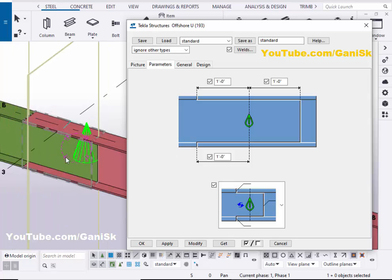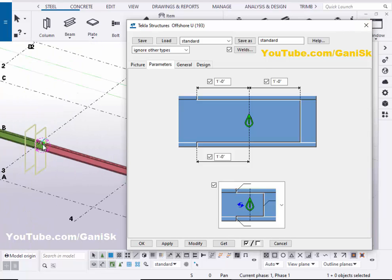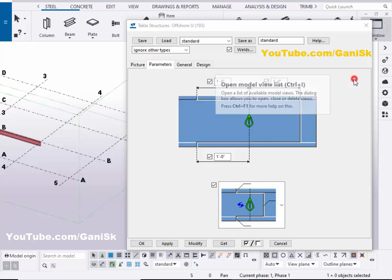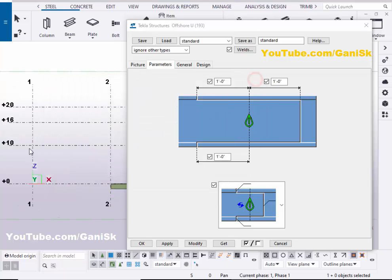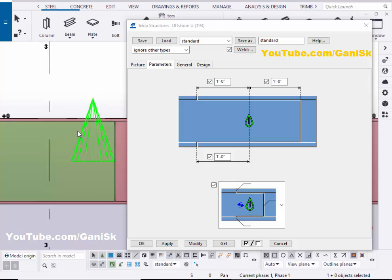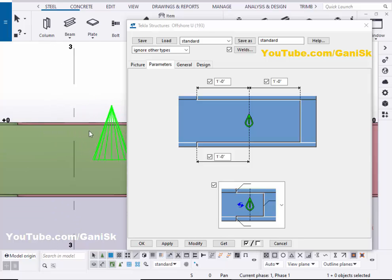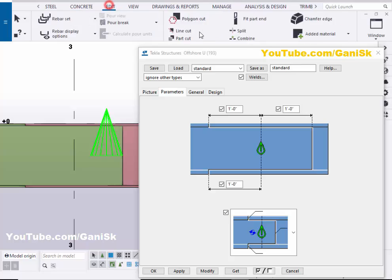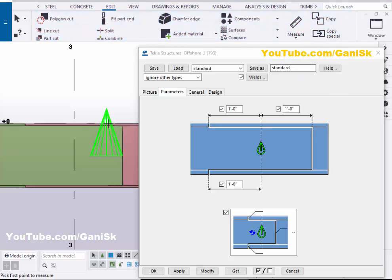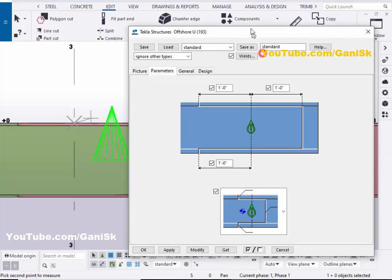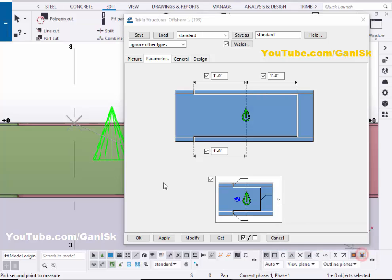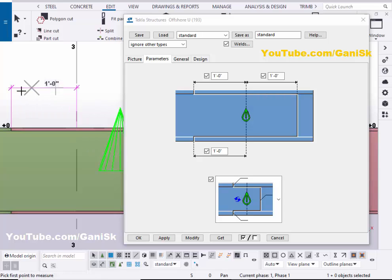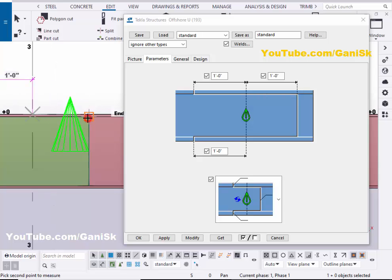You can check this dimension. So this beam's around grid B, so click on window and select view list and let's take elevation on grid B and click on this arrow and close it and zoom it here. Now we're going to check the dimensions, so click on edit and select this measure and select horizontal distance and pick the first point here. To pick the second point you need to activate this option snap to jump lines of points to get the point here. So click on here to check the dimension here one feet, take the first point and second point here.